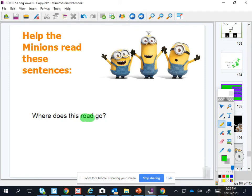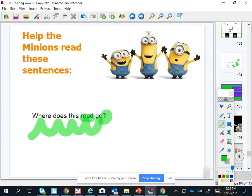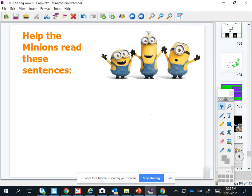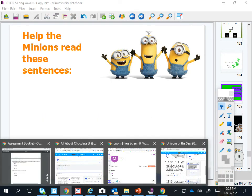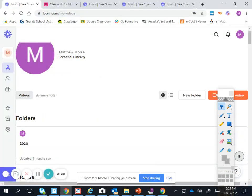Okay, it has an O sound. Road, road, road. Road. Always road, O sound. Where does this road go? Okay, next word. Surprise.